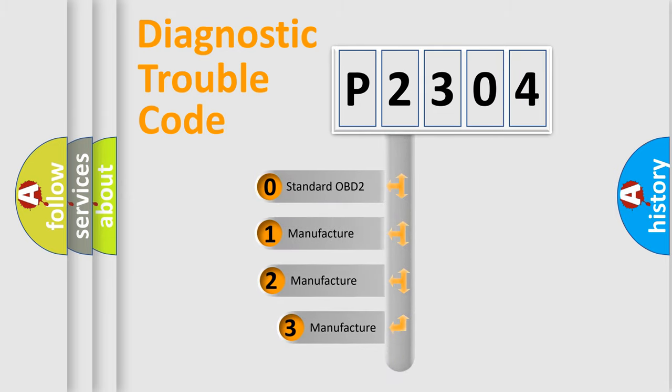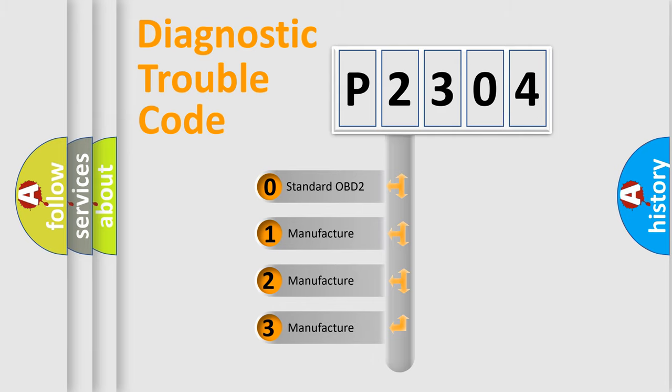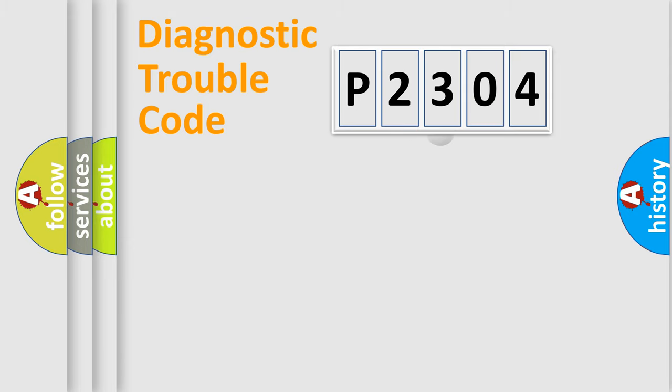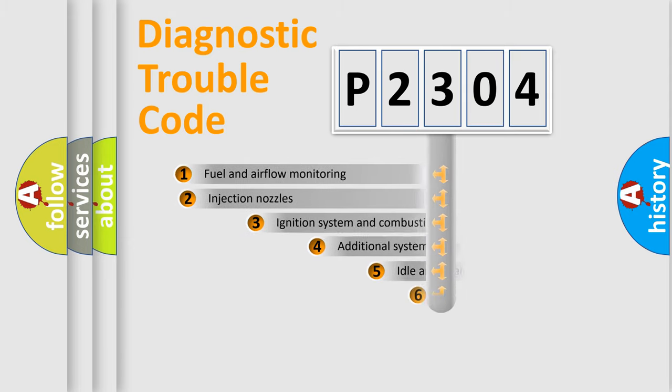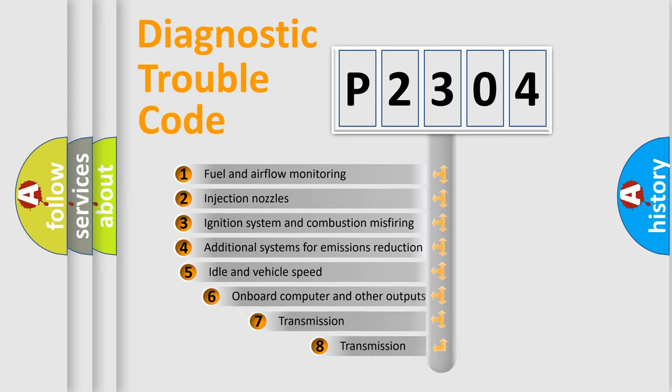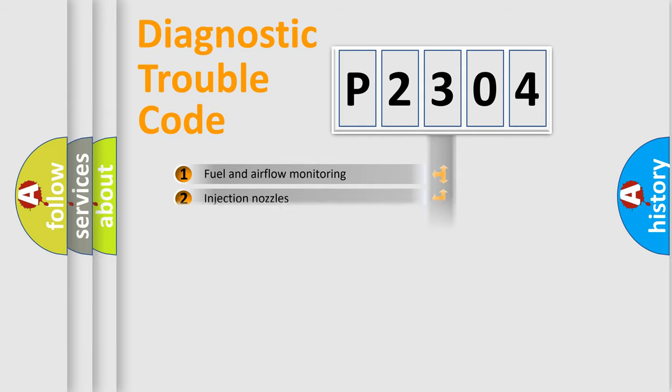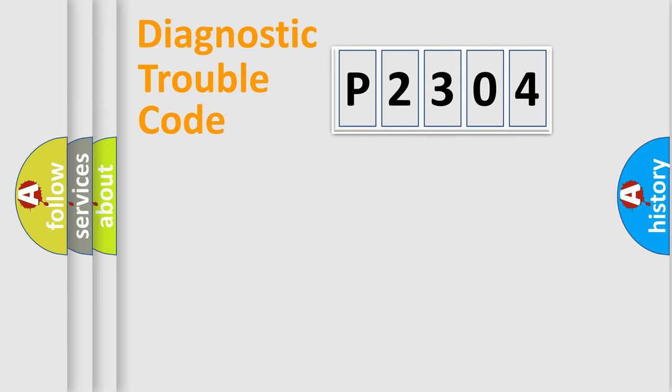If the second character is expressed as zero, it is a standardized error. In the case of numbers 1, 2, 3, it is a car-specific error. The third character specifies a subset of errors. The distribution shown is valid only for the standardized DTC code.